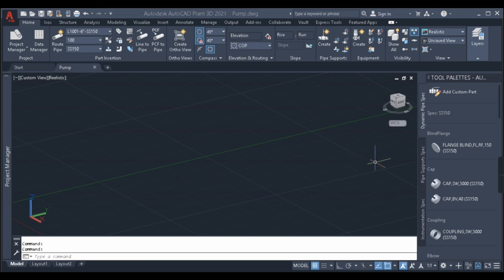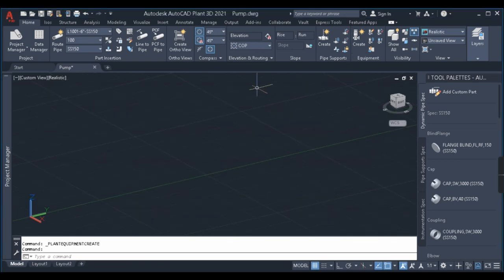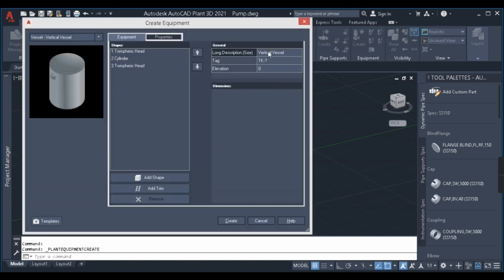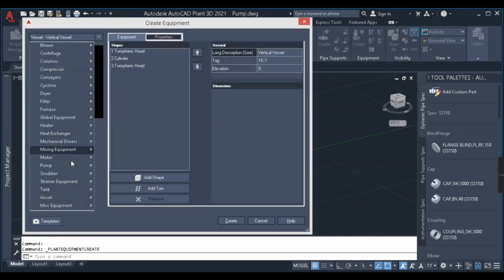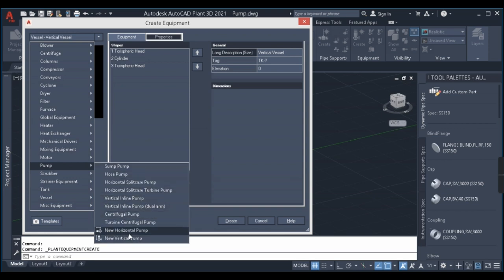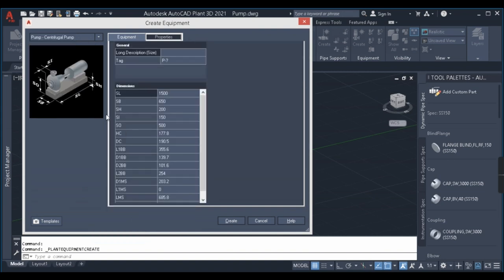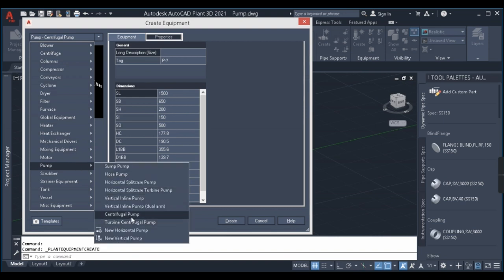Let us begin without wasting any more time. Coming to pump modeling, the procedure is very simple — similar to how we created previous equipment like vessels. If you haven't watched that video, you can watch it as well. To create the pump, in the ribbon bar we have the option 'Create'. Same as how we create equipment, click the Create button, scroll the menu down, and you can see the pump options. We'll be doing the centrifugal pump, and the remaining pump types you can try yourself.